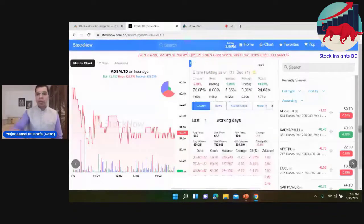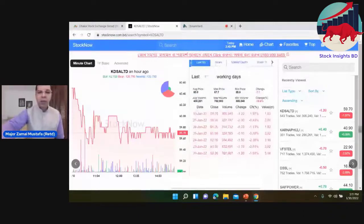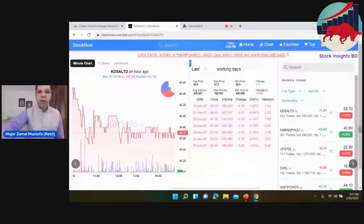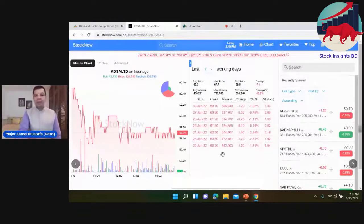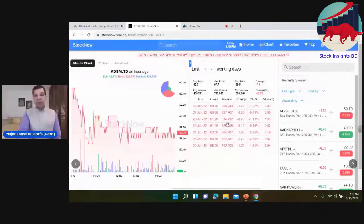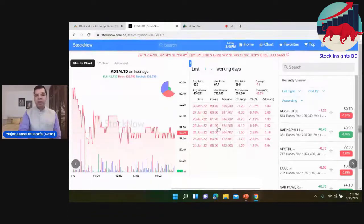We see the last seven days volume — we see continuously. Share price and volume — that is a clear indication of the share trend.